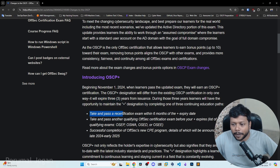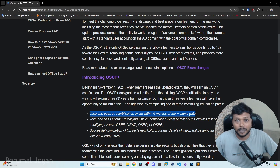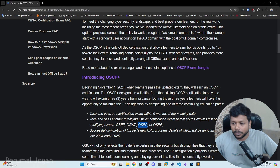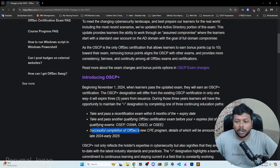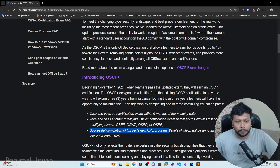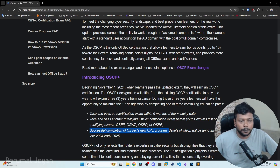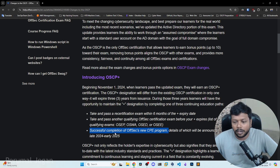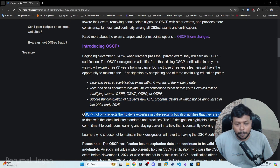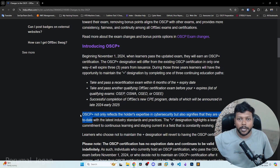Here is how you can keep that OACP plus status. Take and pass the recertification exam within six months of the OACP plus expiry date — that is the first scenario. You can also take and pass other qualifying OFFSEC exams like OACP, OSWA, OACD, or other advanced OFFSEC exams. There is also successful completion of OFFSEC's new CPE program, details of which will be announced in late 2024 or early 2025. OACP plus not only reflects the holder's expertise in cybersecurity but also signifies that they are up to date.